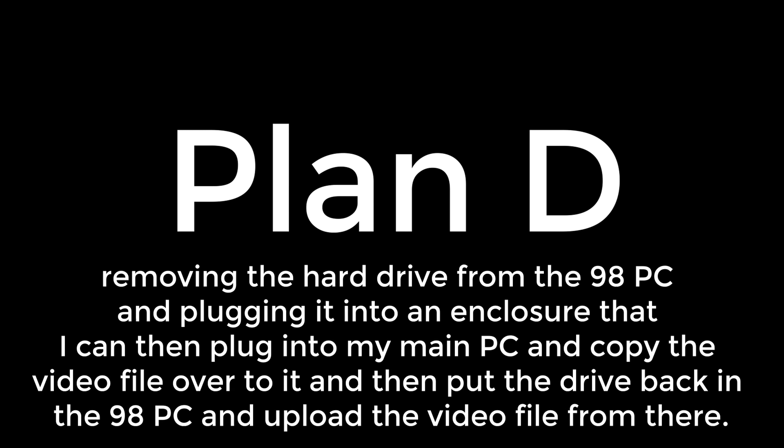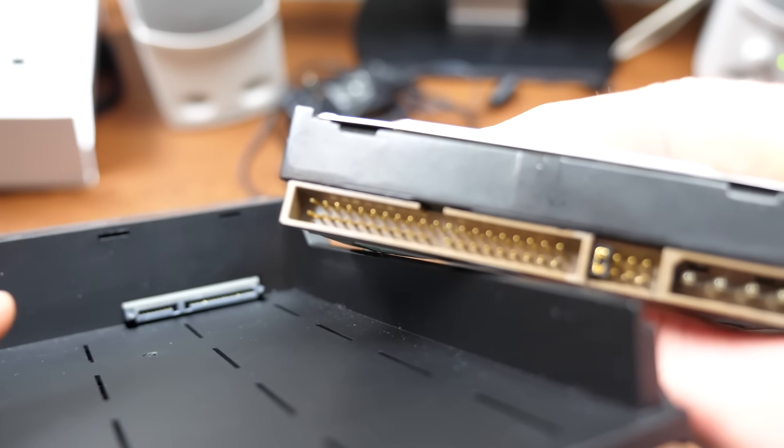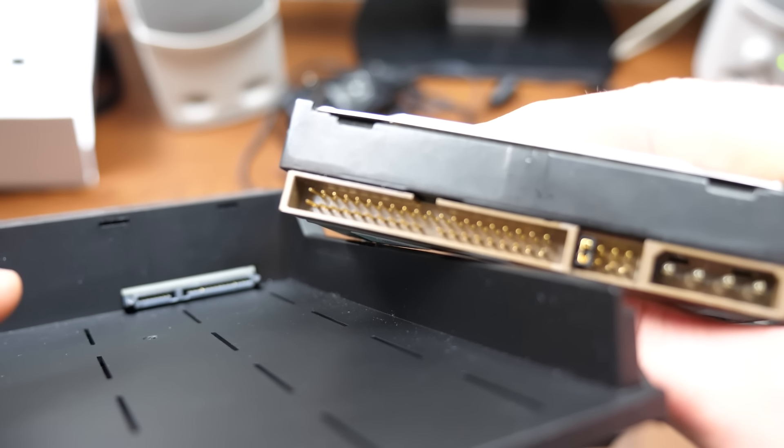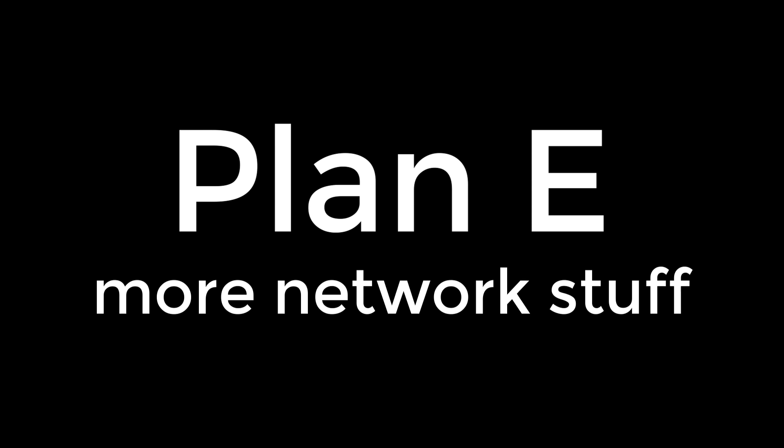So it's on to plan D. Removing the hard drive from the 98 PC and plugging it into an enclosure that I can then plug into my main PC and copy the video file over to it, and then put the drive back in the 98 PC and upload the video file from there. You see the problem here? This would have worked if I had an IDE to SATA adapter, but I didn't.